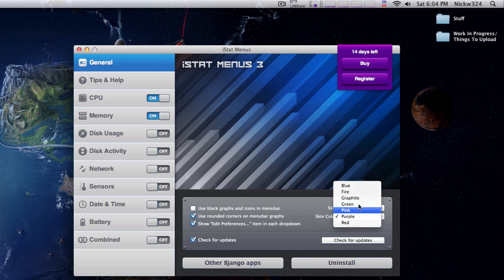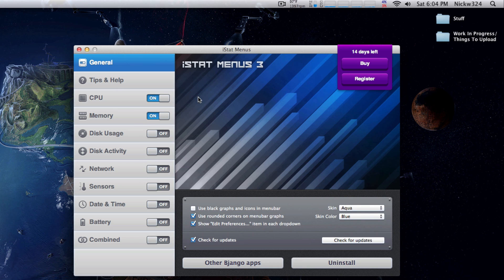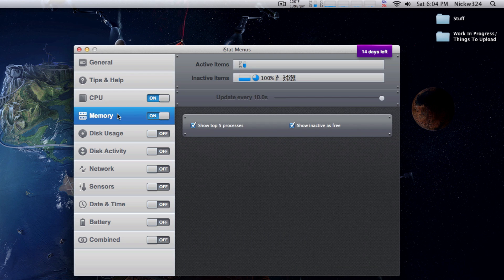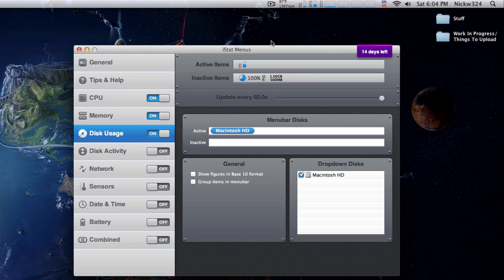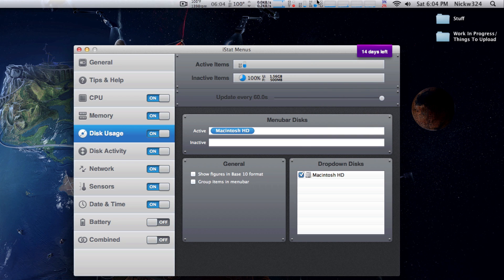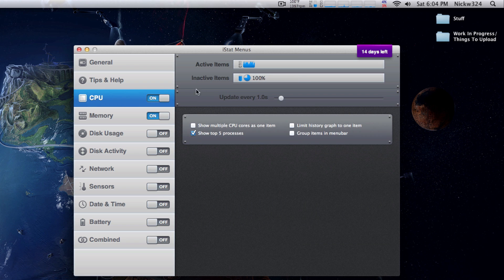We can change the color - let's keep it back to blue for now. We have all the different options to show our different graphs. Right now I have the CPU and memory check-marked, but I can also check the disk usage, disk activity, network, sensors, date and time, and all sorts of other options. You could eventually have your menu bar completely filled up, but I want to be minimalistic and only keep CPU usage and memory open. You can click on these tabs to tweak exactly what you want displayed.